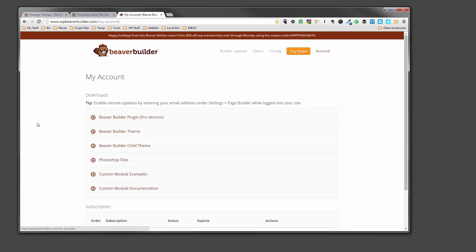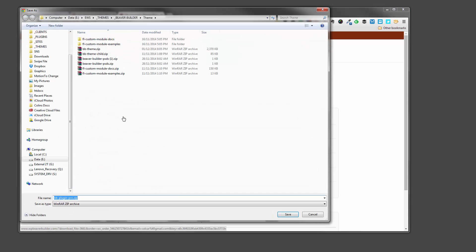So you'll come into your account area and it's going to look something like this. First thing we'll do, we'll do them in order. So we'll download the Beaver Builder plugin first of all.